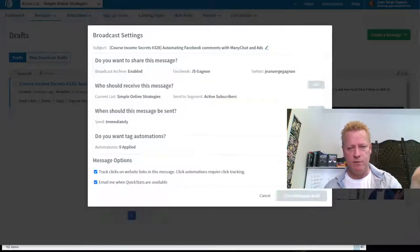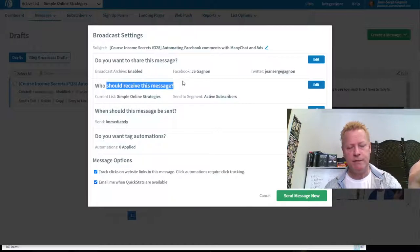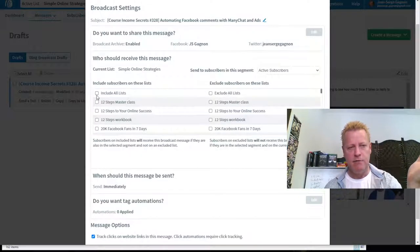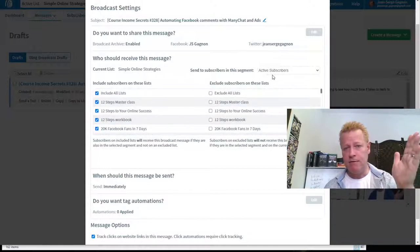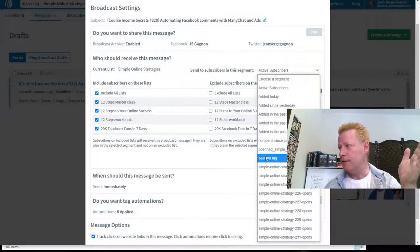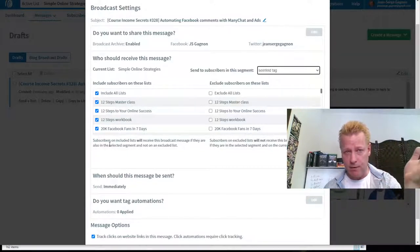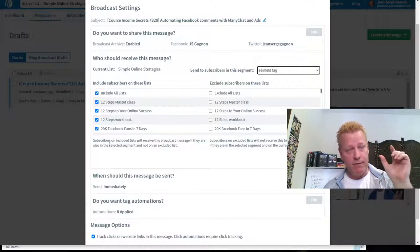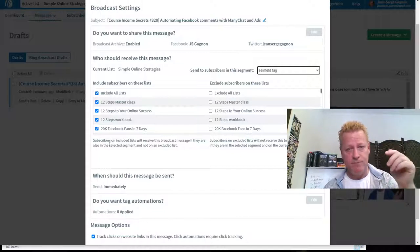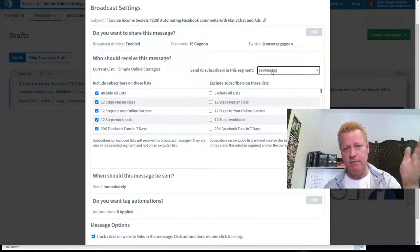Under 'Who should receive this message?' I select Include All Lists, but I don't want to send it to everybody — I want people that have what's called the Seinfeld tag. Every time somebody gets on one of my email lists, after they receive the first few emails they end up with this tag called the Seinfeld tag. So I send it to Seinfeld tag people, which means they've been on my list at least a few days.